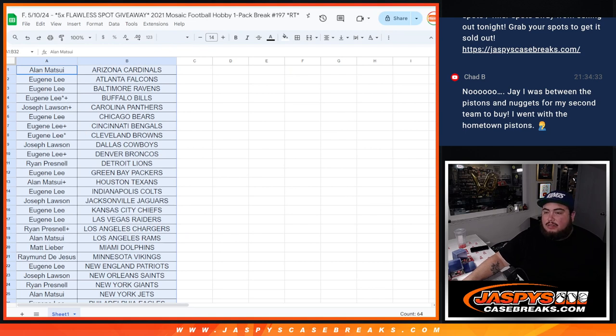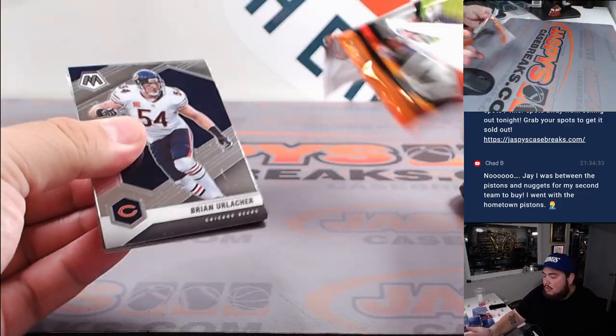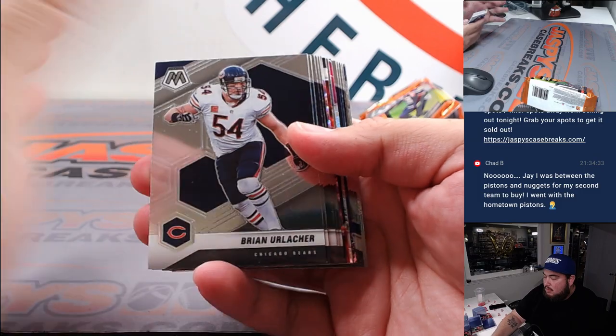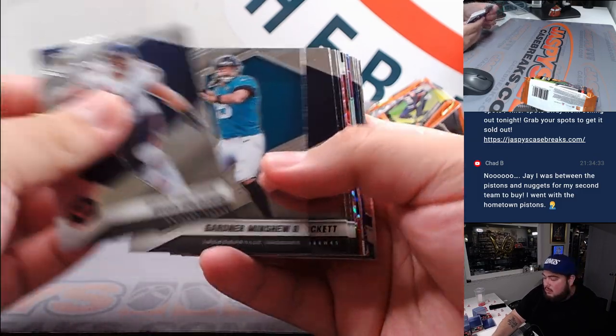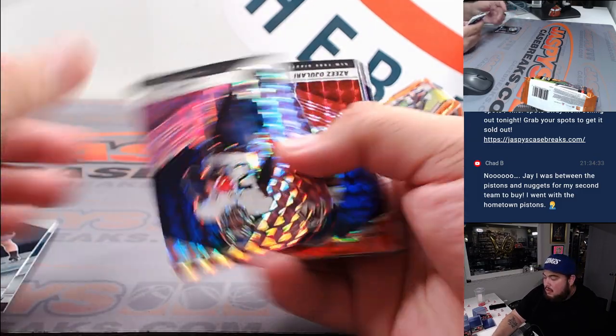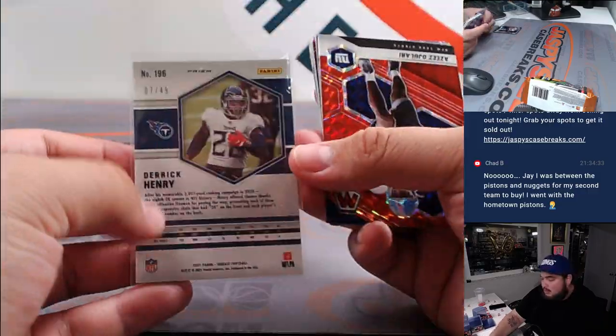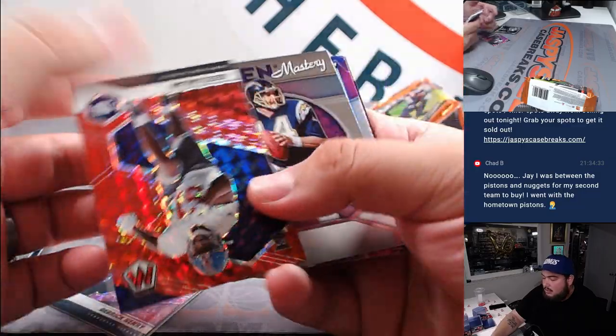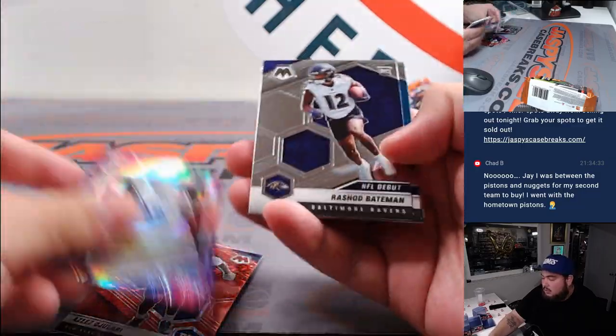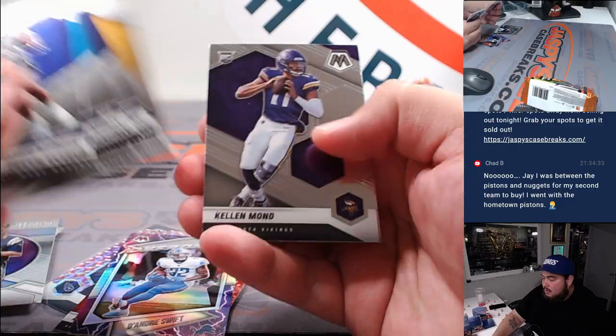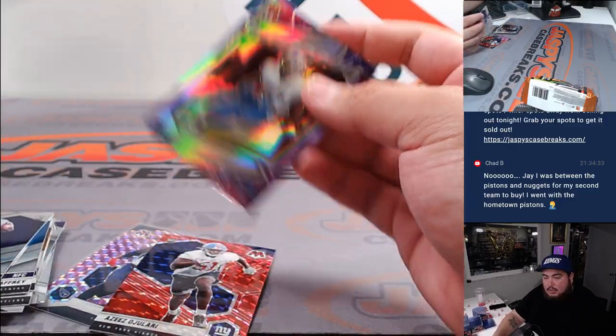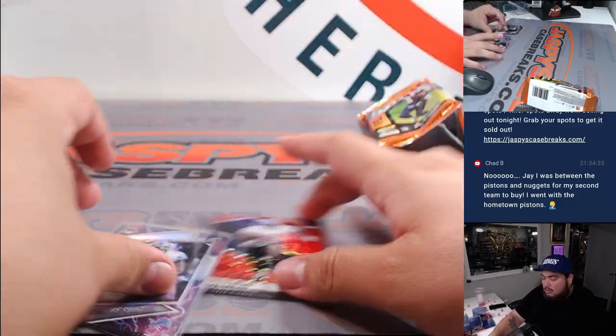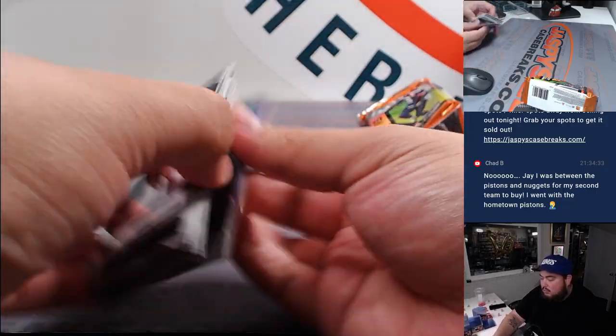Alright, let's do the pack filler. And a little Derrick Henry, pink, should be a 20 I think? Oh, 49, nice. Aziz Ojolari, a little Deandre Swift overdrive. Nice, nice. Alrighty guys, there you go.